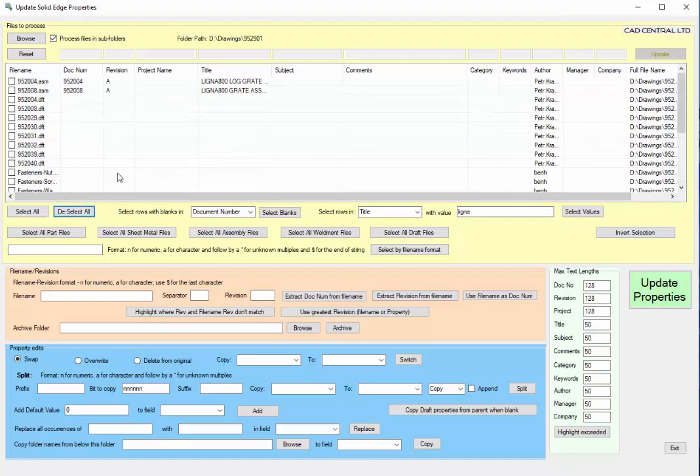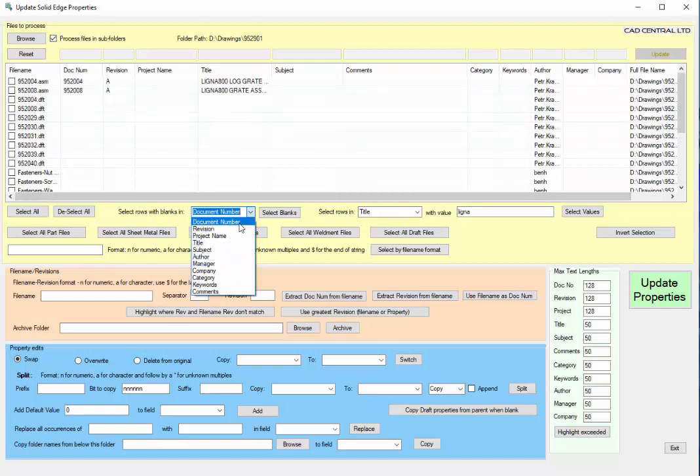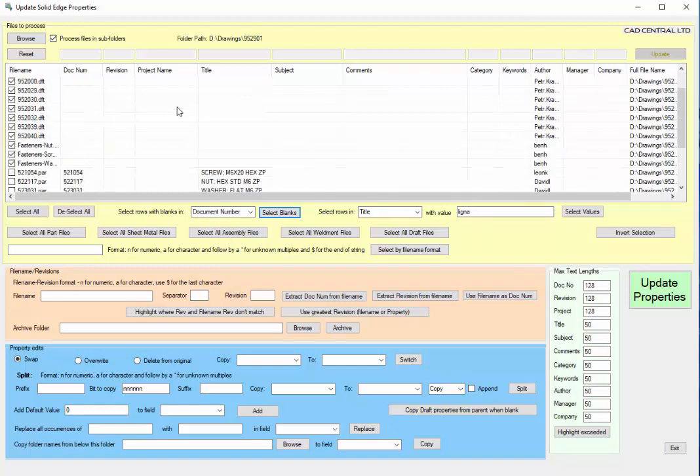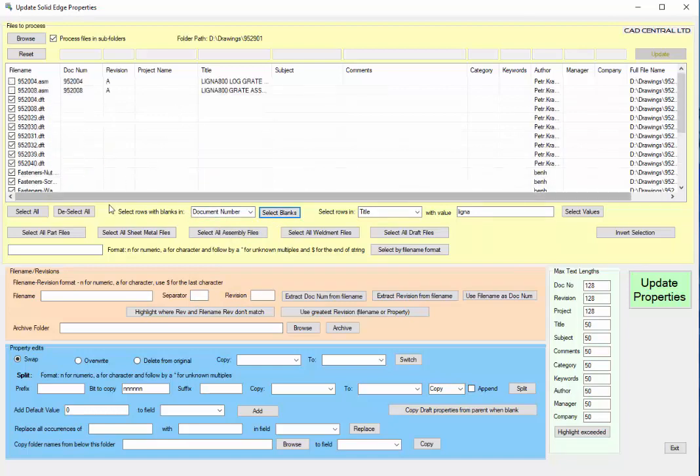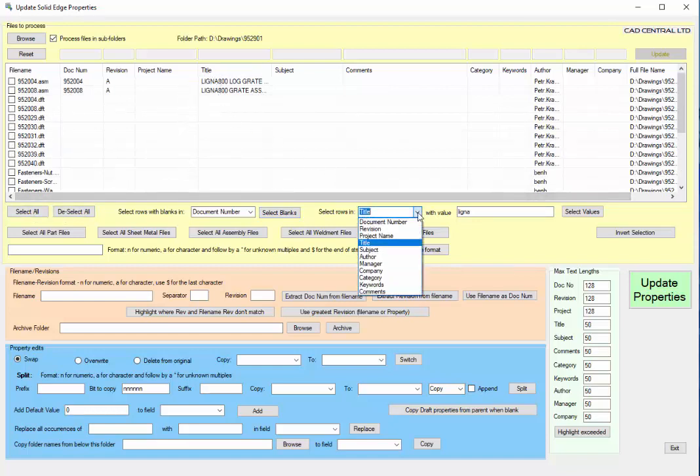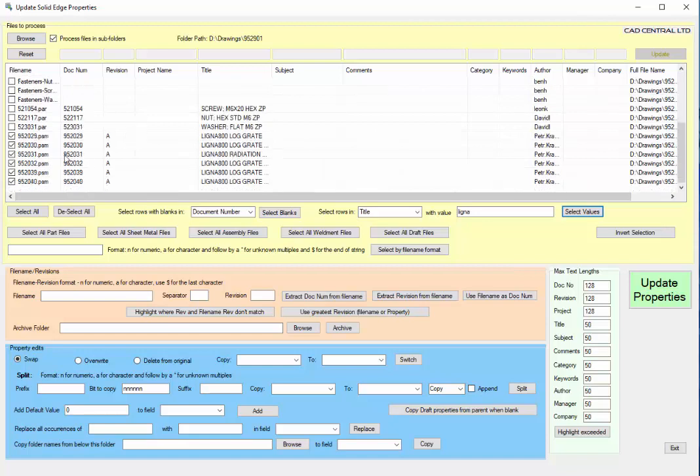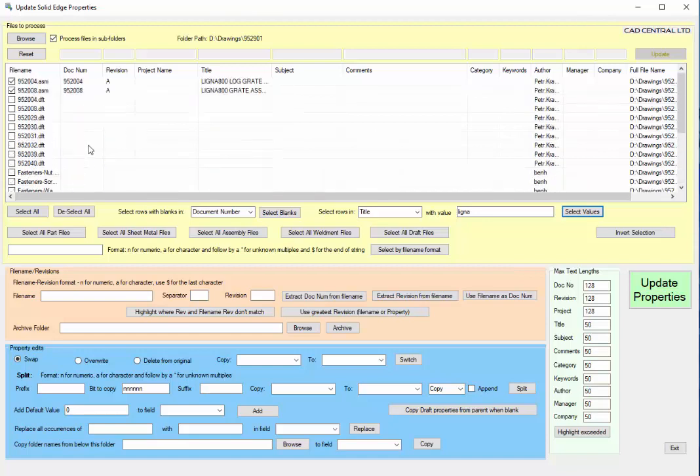Alternatively you can do a selection on a certain field, so we could say select anything that has blanks in the document number field. Or we could search for a specific field, so let's look in the title field for a string and then select and it will find anything and highlight it. A lot of the data manipulation works on the selected fields.